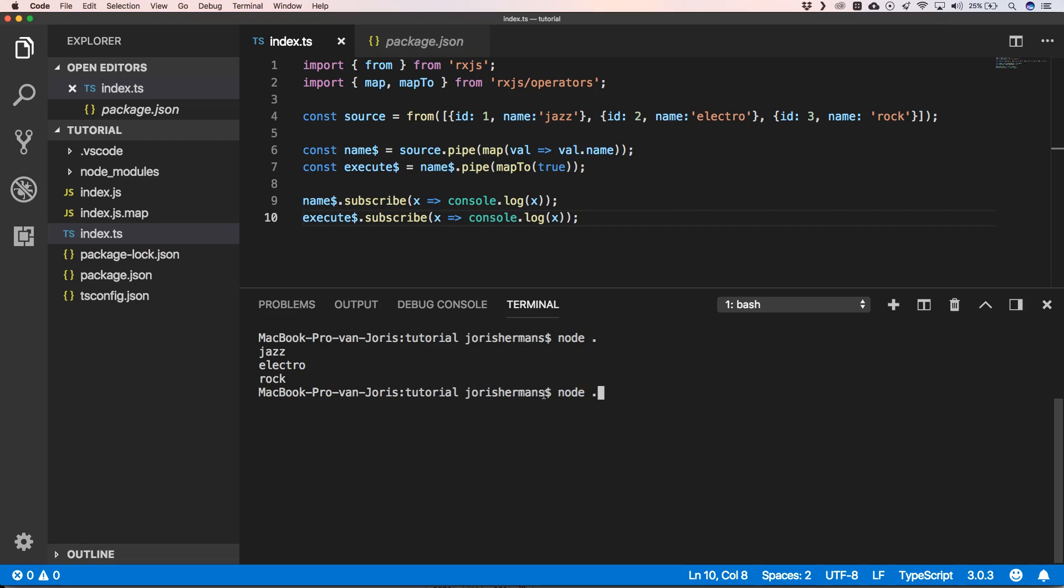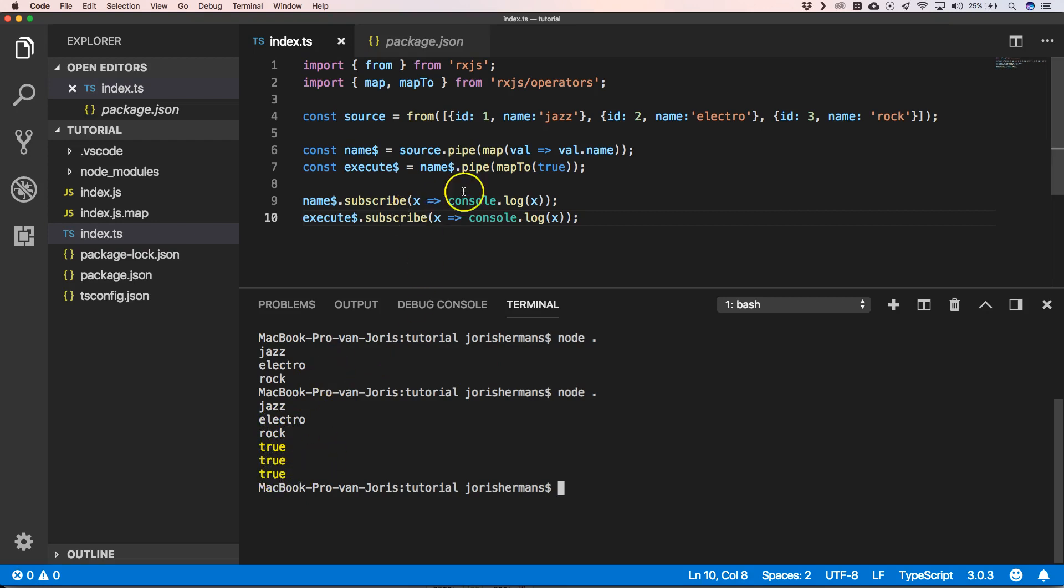So now let's build this. Now we have jazz, electro, rock, true, true, true.